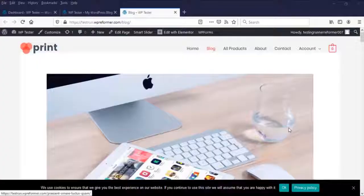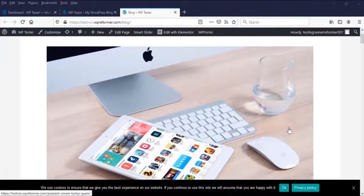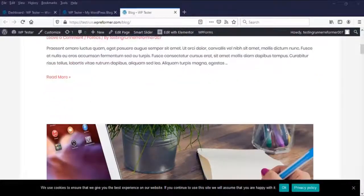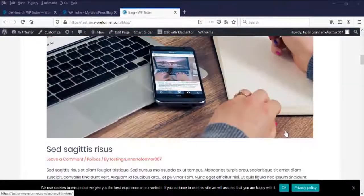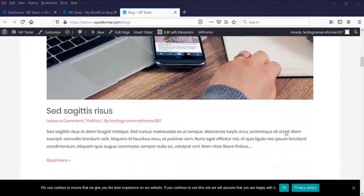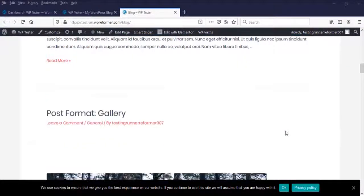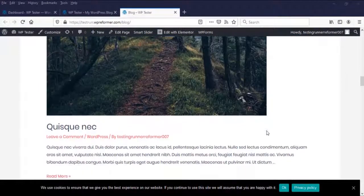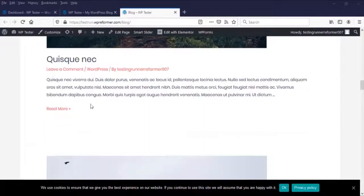In today's video, you are going to learn how to auto republish your old posts the fastest way. So if you want to learn this trick, then keep watching.